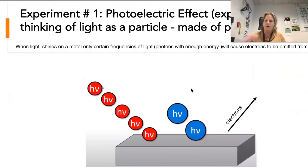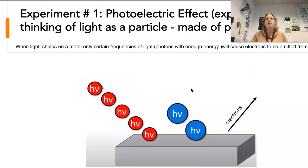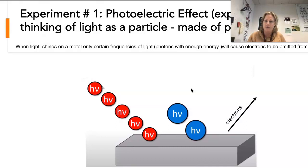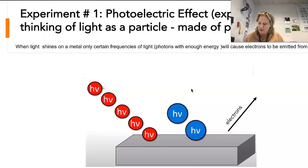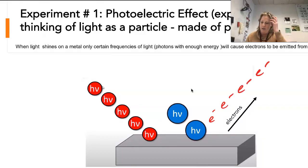The two experiments that could not be explained using only the wave theory of light — one of them is the photoelectric effect. This is where if you shine light with a specific frequency, which means it has a specific amount of energy, you can get the electrons of the metal you're shining the light on to be emitted. Only certain colors of light will cause the electrons to flow or move out of the metal.